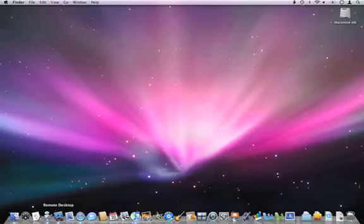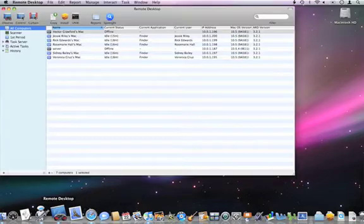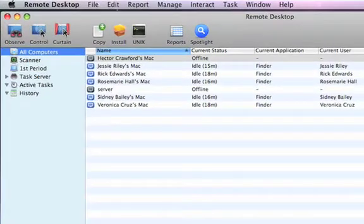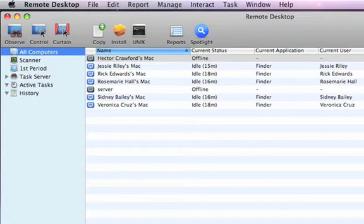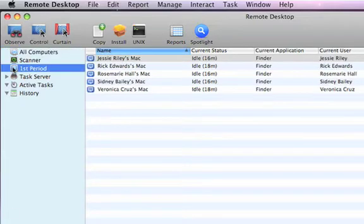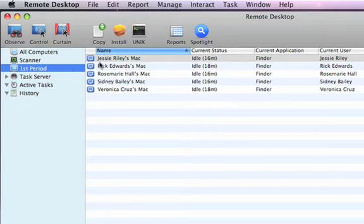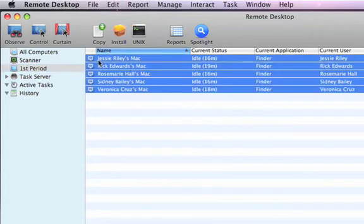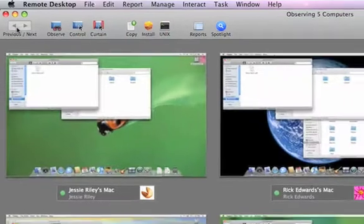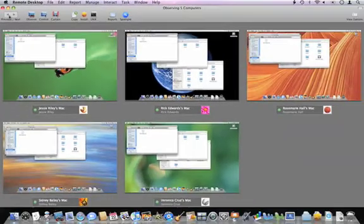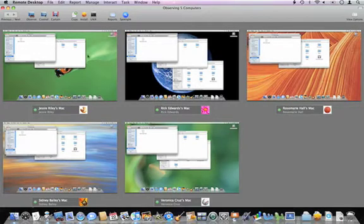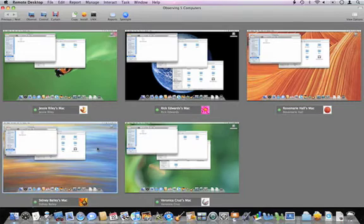So I'm going to switch to Remote Desktop here. And we have a set of computers that are available to us on this network. I'm going to choose a certain list of computers here. And then I'm going to interact with a selection of those computers. Let's just take a look and see what they're doing right now. So you can see that the computers are all available and the desktops are pretty messy. They have a lot of windows open on them.